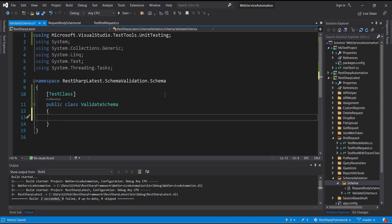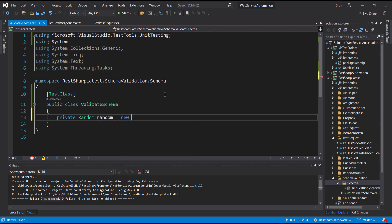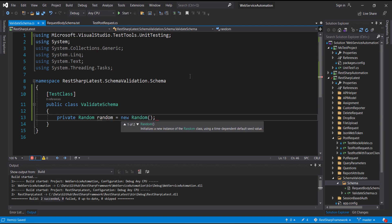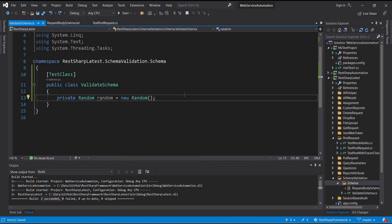Inside this class I am going to create an instance of the Random class, and that instance will be used for generating a random value for one of the properties which is of integer type in the JSON object. After this I am going to add a method inside this class and use the TestMethod attribute.